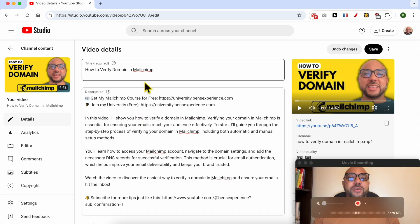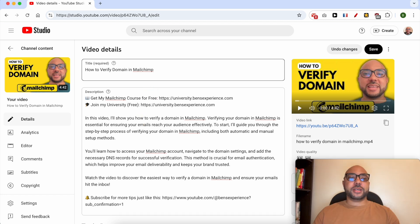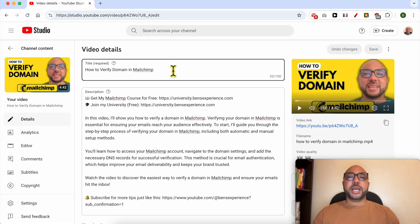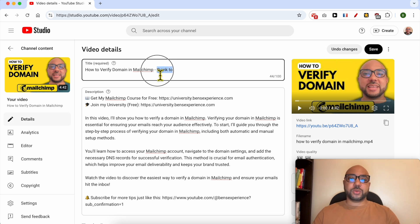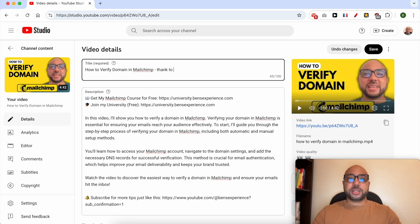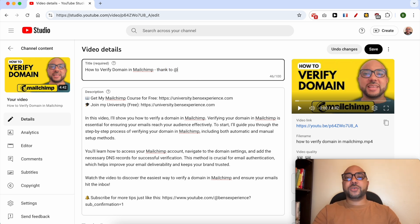This is the video editor or details page. To tag someone on this video title, simply write your text - you can replace this with any text you want - then add the '@' symbol followed by the channel name.